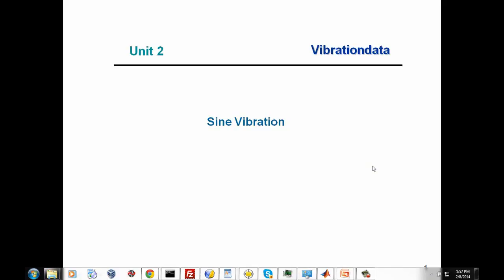Welcome to the NASA Engineering and Safety Center, NESC, Shock and Vibration Training Program. My name is Tom Irvine, and I'll be your instructor. Today's unit will be sine vibration, and I hope you'll enjoy this presentation.